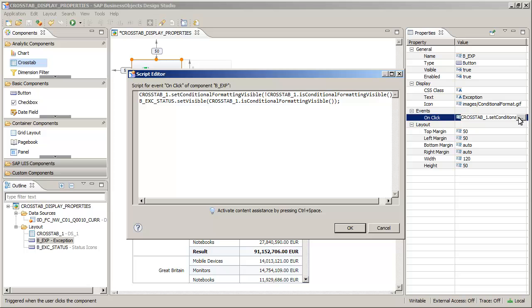When the user clicks the button, it enables Conditional Formatting when it is disabled, and disables it when it is enabled. When the Conditional Formatting is enabled, it also turns on the visibility for the Status Icons button.